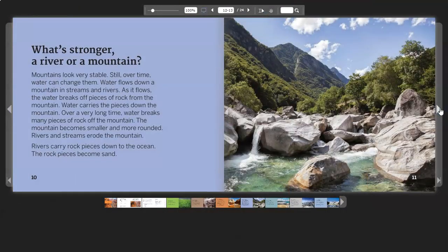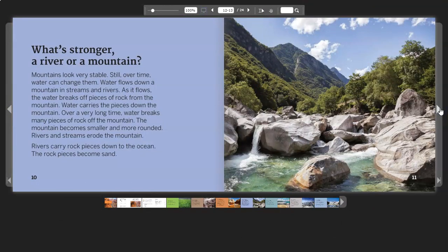What's Stronger? A river or a mountain? Mountains look very stable. Still, over time, water can change them.